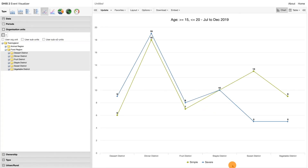The line graph will now depict the number of simple and severe malaria cases for people between the ages of 15 and 20 years old, by district within the food region. Let's stop here so you can complete this section's event visualization activity and put your knowledge to practice.